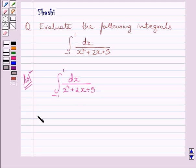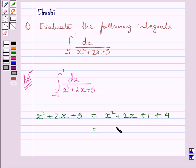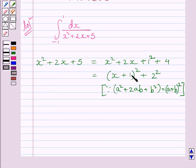First of all, let us consider the function x squared plus 2x plus 5, which is clearly the denominator of the given integrand. This can be written as x squared plus 2x plus 1 plus 4. These three terms form the whole square of (x plus 1), and 4 can be written as 2 squared. We know a squared plus 2ab plus b squared equals (a plus b) whole square, so x squared plus 2x plus 1 is (x plus 1) squared, and 4 is 2 squared.